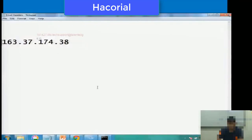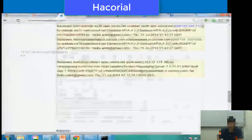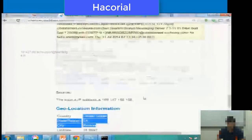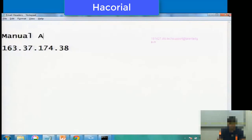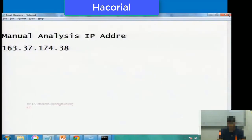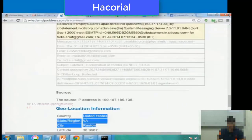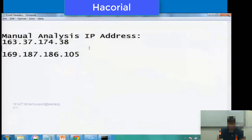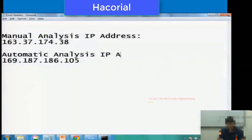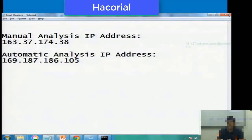Now let us compare this IP address with the whatismyipaddress.com website. This IP address is from where the email seems to have originated — that is the manual analysis IP address. When we did an automatic analysis using whatismyipaddress.com, we got the IP address 169.187.186.105. So if you notice, there is a slight difference. The manual analysis IP address is 163.37.174.38, and the automatic analysis IP address is 169.187.186.105.